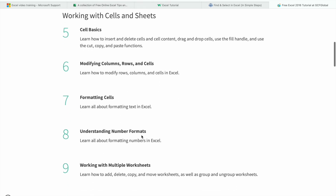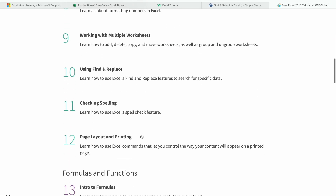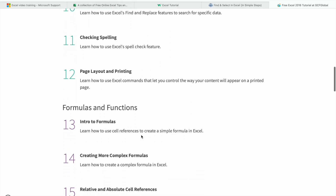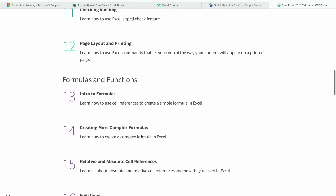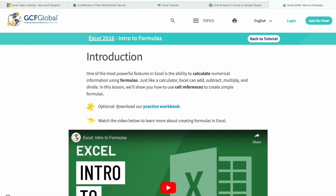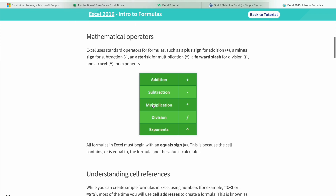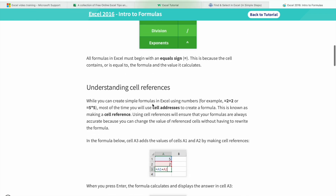Let's have a look at our last resource. As you can see here, we are having a bunch of topics. For example, if I want to learn about formulas and functions, the intro to formulas, I just have to click on it. As you can see, we are having a tutorial on it along with documentation.